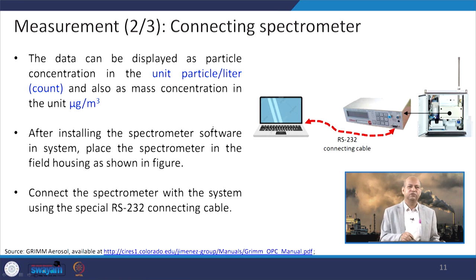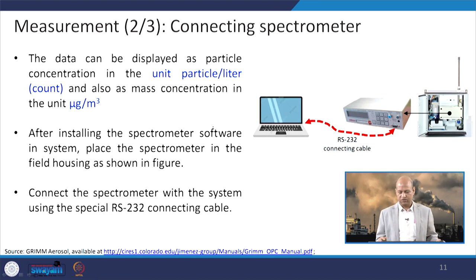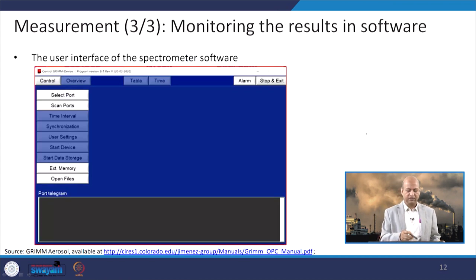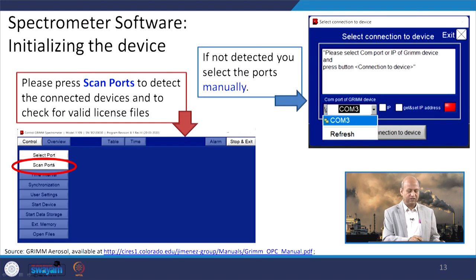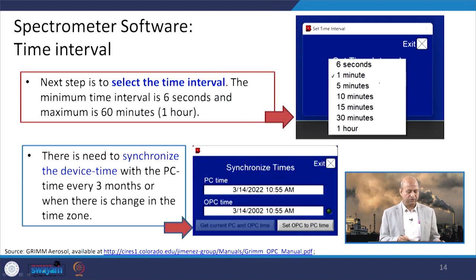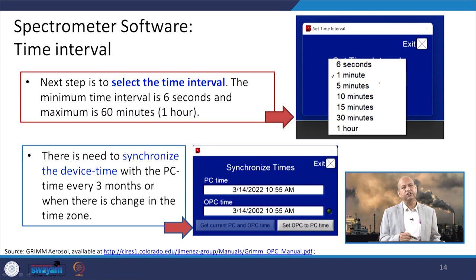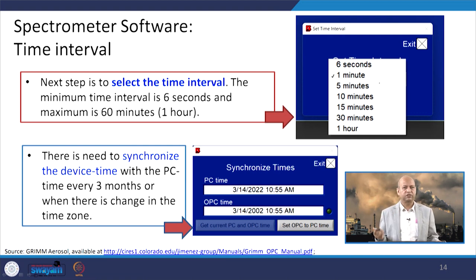When data is transferred to the desktop, it can be in particle count per litre — how many particles are in one litre — or in microgram per cubic meter for mass concentration. The software provided has different options: we can select the port, set the time interval, and start monitoring. The scan ports are selected, and the system can automatically identify which port it is using, or we can manually enter the port name. The time interval can be set from 6 seconds to 1 hour depending on necessity, such as every 5 or 10 minutes.